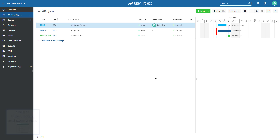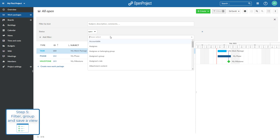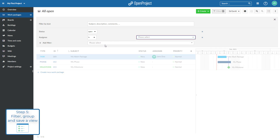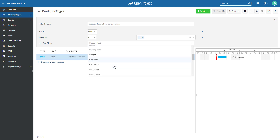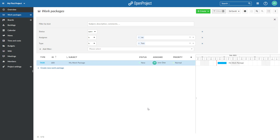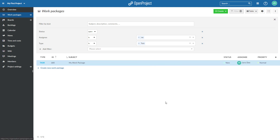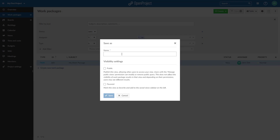The fifth step is to filter, group, and save your lists depending on your needs. For example, all tasks assigned to me, or all features with priority high, and so on. Add or remove columns. You can activate or deactivate the Gantt chart for each view. Save a report, add it to your project menu, and make it visible to other project members.